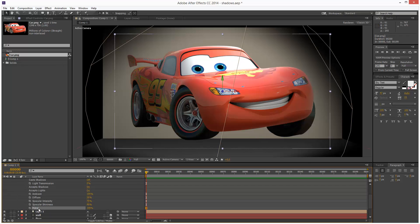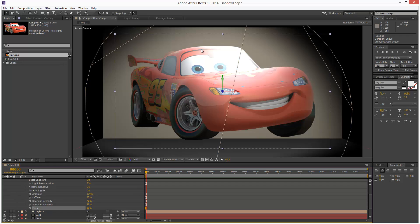And then finally, this metal control just gives you that additional control over the specular highlight. So I'm just going to turn this down slightly.